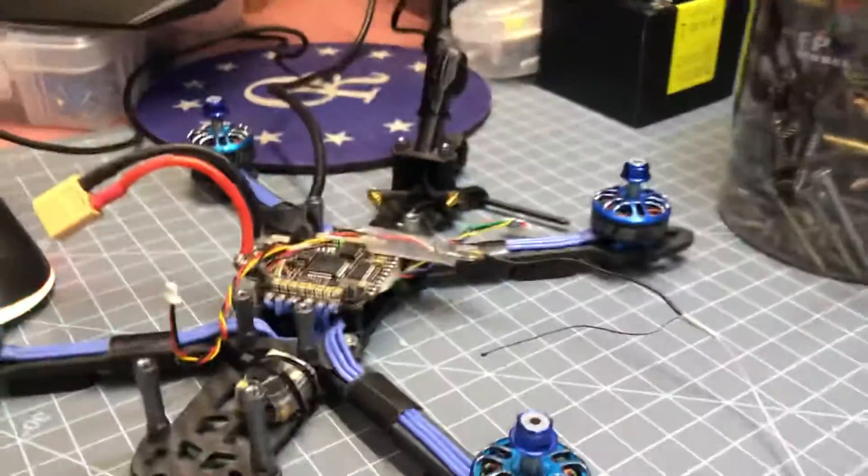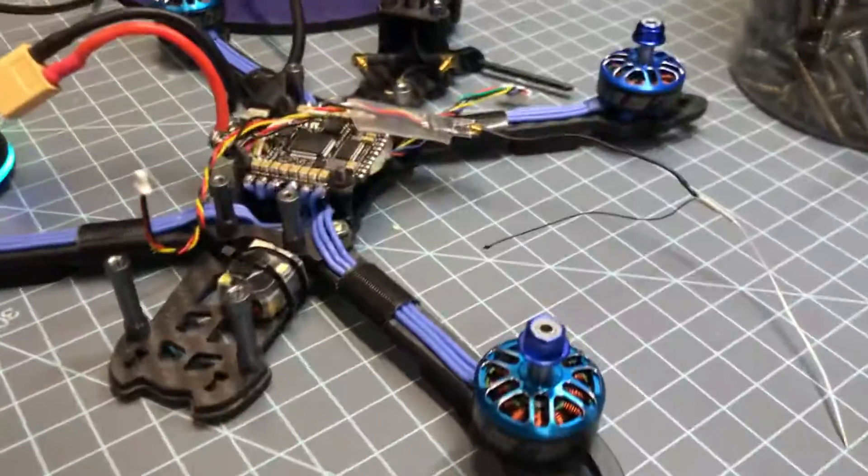Hey everyone, RacerX here. I've got a quick problem, a quick issue with my new copter build here.